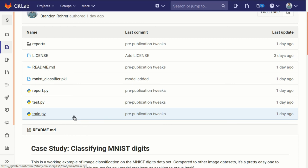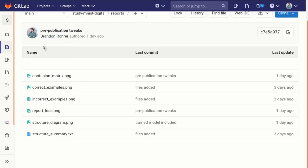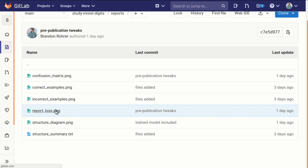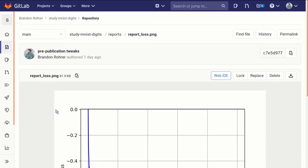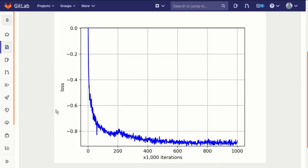And while you are training it, you can go into the reports directory, and it will keep a running updated loss plot. It updates it about every thousand iterations, and you can see how the loss is decreasing, and that lets you track its progress.